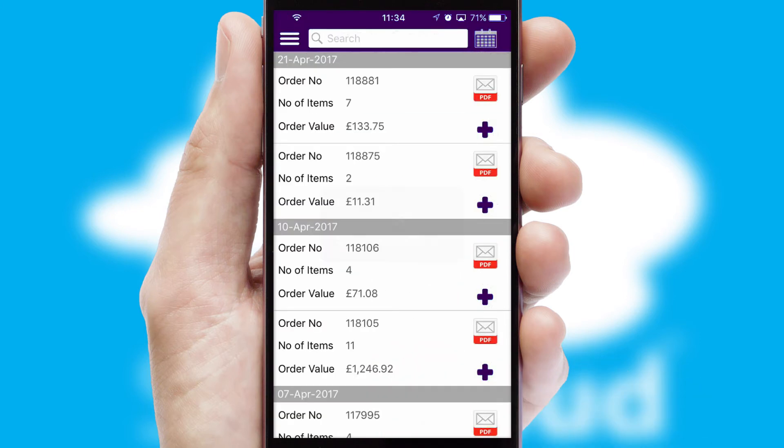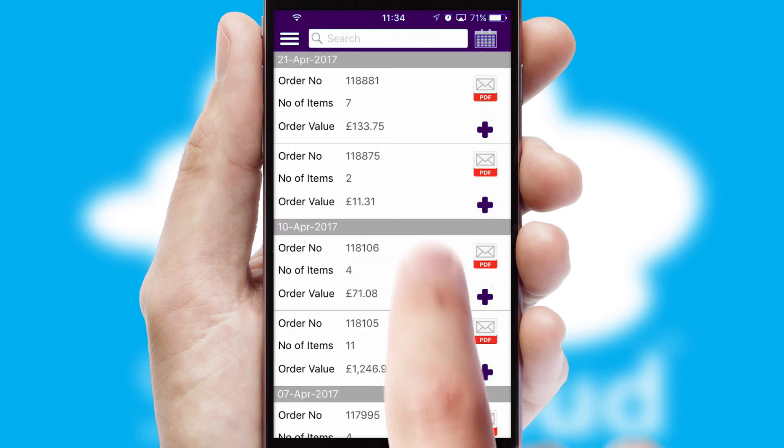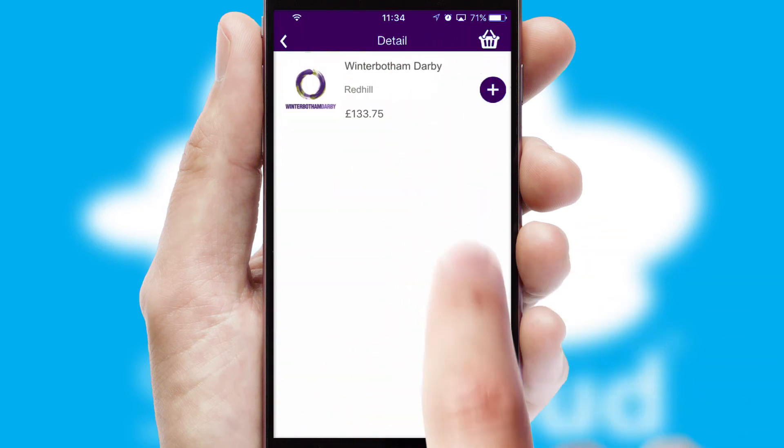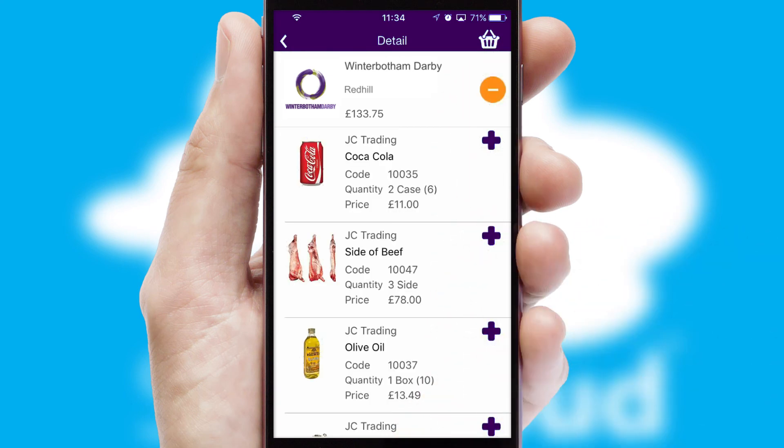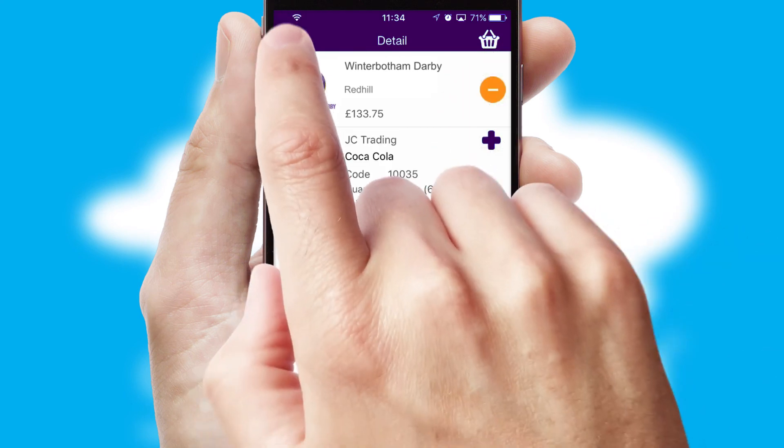A full and complete order history is available in the app and for time-saving purposes, you can even reorder from previous ones.